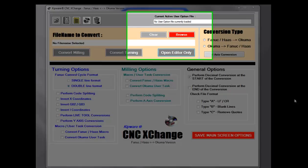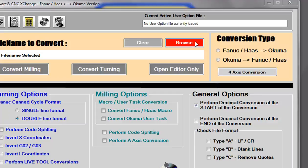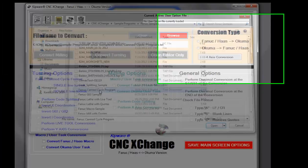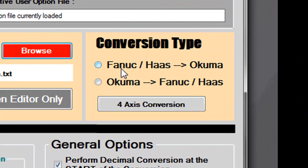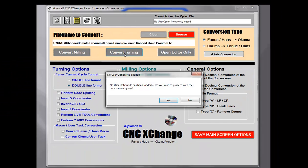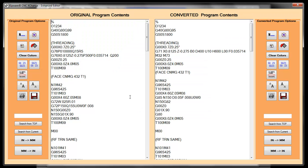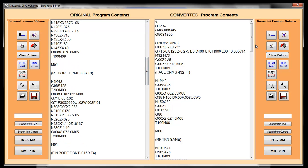To convert a file, I simply browse my computer for the G-code program to convert, select the conversion direction, and press Convert. The first screen allows us to change the program number. The code is converted automatically in a matter of seconds, and then the original and converted programs are displayed side-by-side in the CNC Exchange full G-code editor.